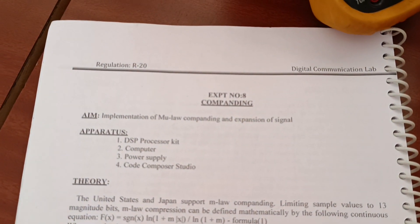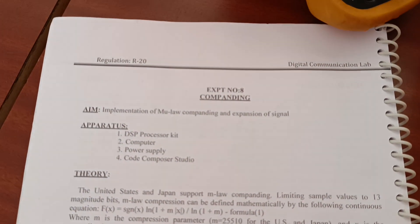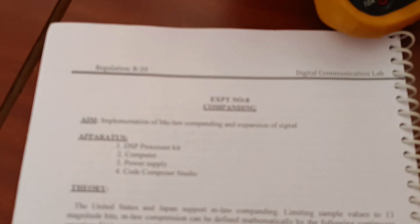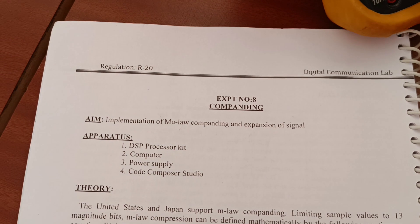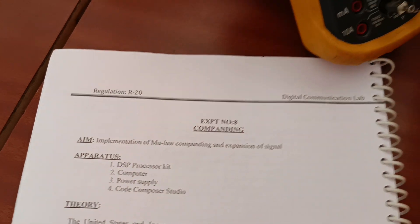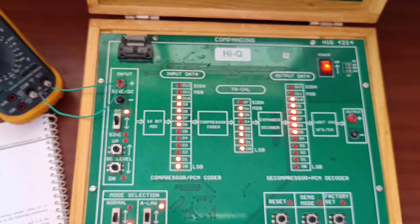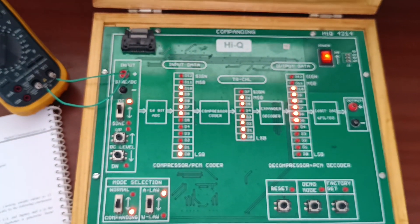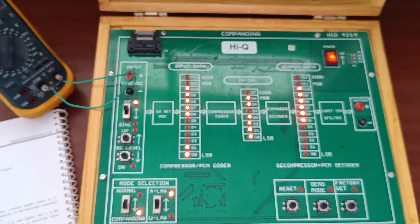Experiment name: Companding. This is the companding experimental trainer board, trainer kit.